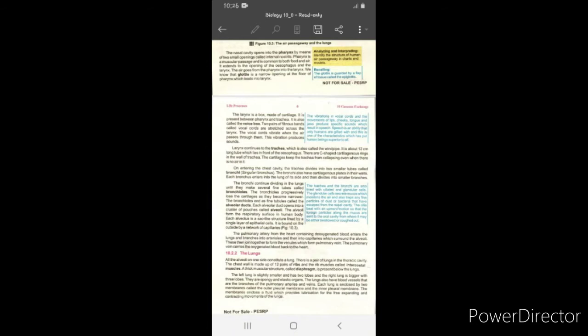The esophagus goes to your stomach, and the air goes from the pharynx into the larynx. On the larynx, there is a small narrow opening present which we call the glottis. On the glottis, there is a flap-like structure present which we call the epiglottis. The glottis is a narrow opening at the floor of the pharynx which leads into the larynx.